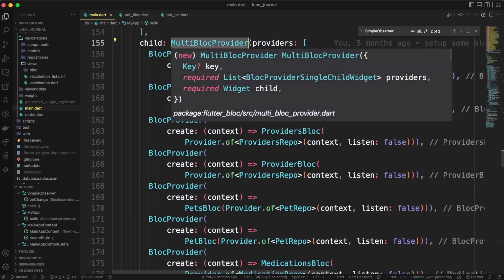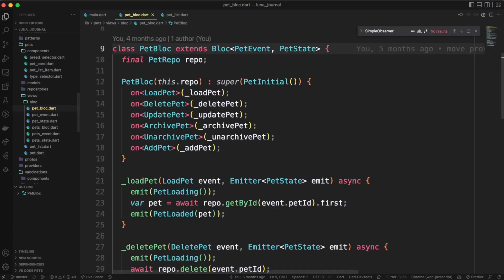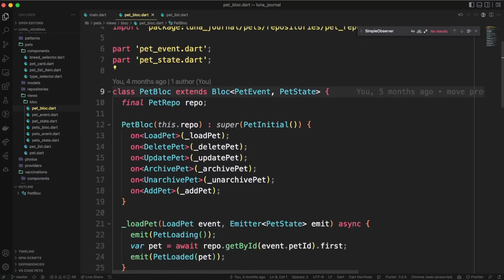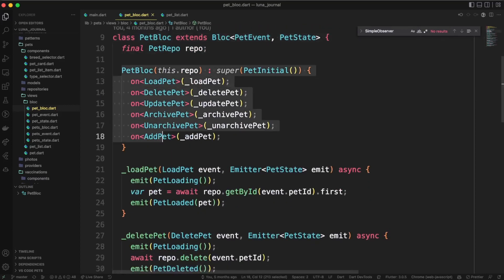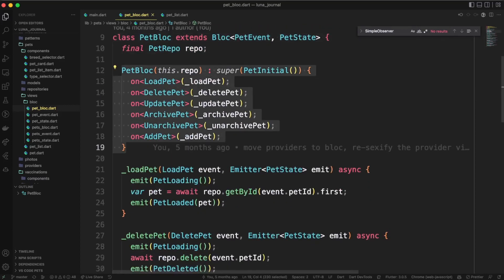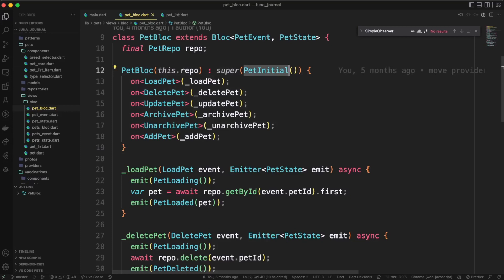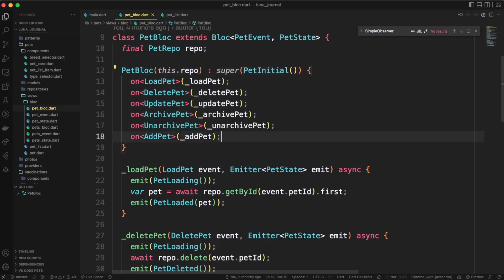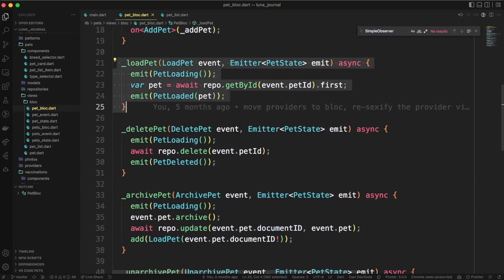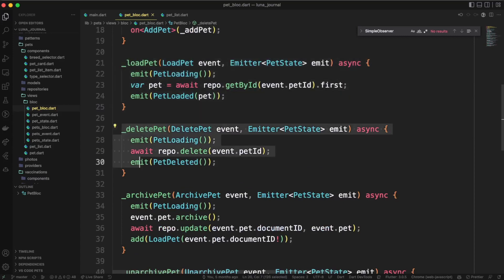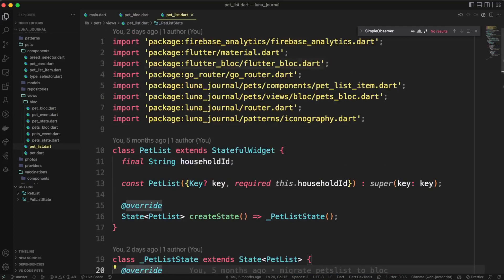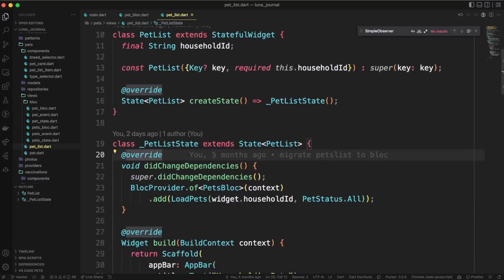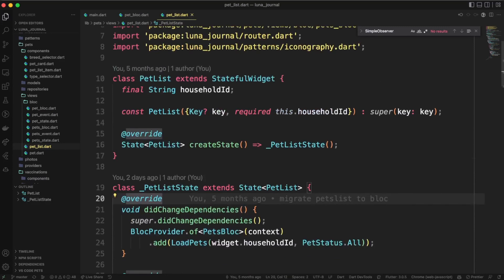Now let's take a look at the pet bloc. As I mentioned, this class extends bloc and takes in a type for the event and state, in our case pet event and pet state. You see that we set up our initial state, and we have our listeners provided in the constructor. This bloc is actually really simple since the repo is doing most of the heavy lifting in this case, but we emit a loading state, then we fetch our data, and then we emit loaded or our success state.